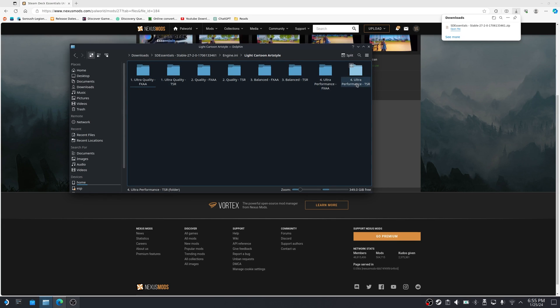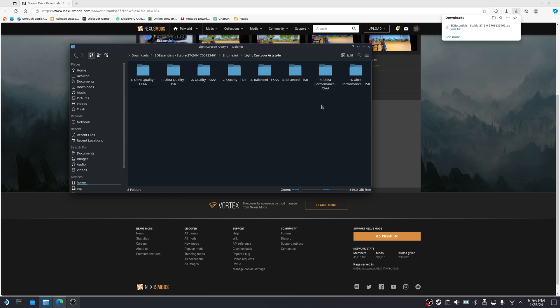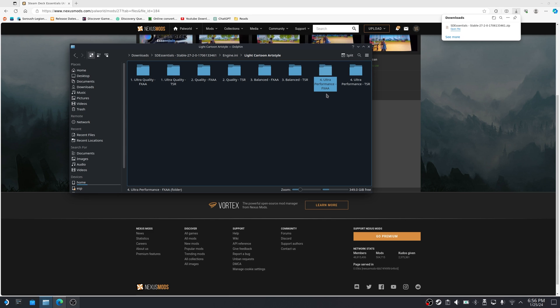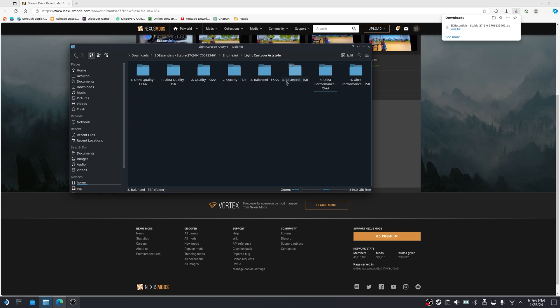The only annoying thing about it right now is that if you want to change this around, you're going to have to go back into desktop mode and reapply these individually through Dolphin browser. Personally, I use ultra performance TSR or ultra performance FXAA, whichever one you want to try out. That's fine. I found that between these two, I get the best performance. You can try the other ones as well if you like to.